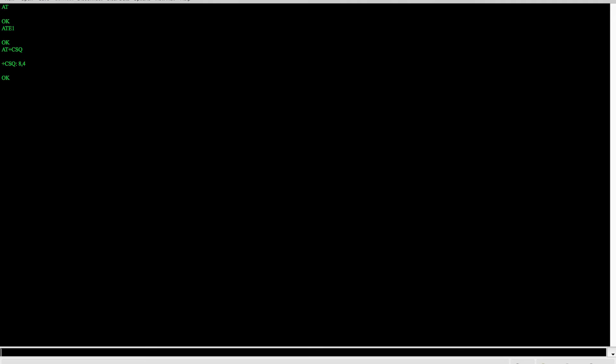Type AT+CSQ and press Enter. You're going to get a response in the form of '+CSQ:' followed by some numbers. The first value is the signal strength of the antenna — how much signal you're actually getting. There's a chart you can use to match that up; generally it's between 0 and 31. If you're getting a 99, that means the signal is not known or not detectable.